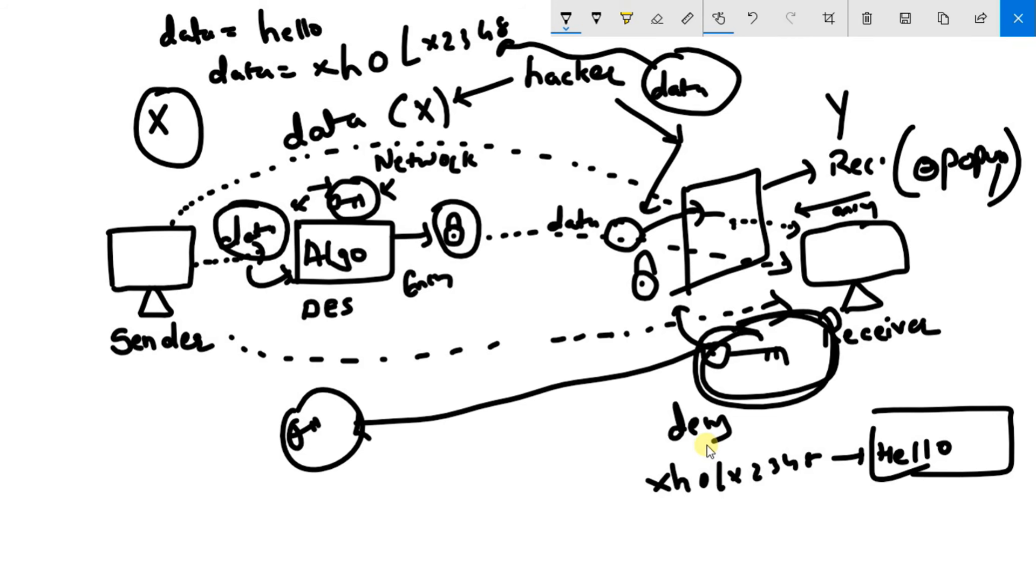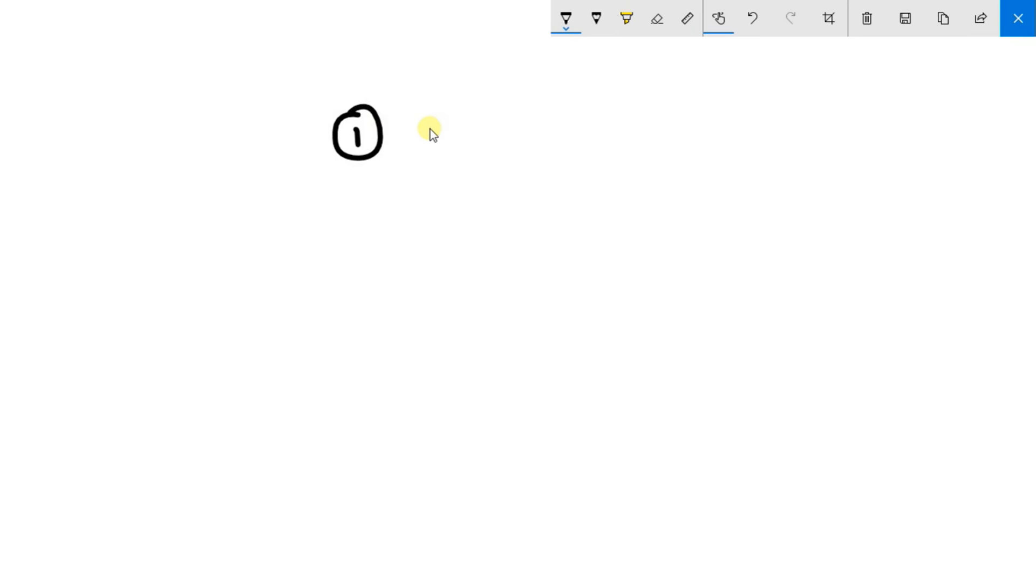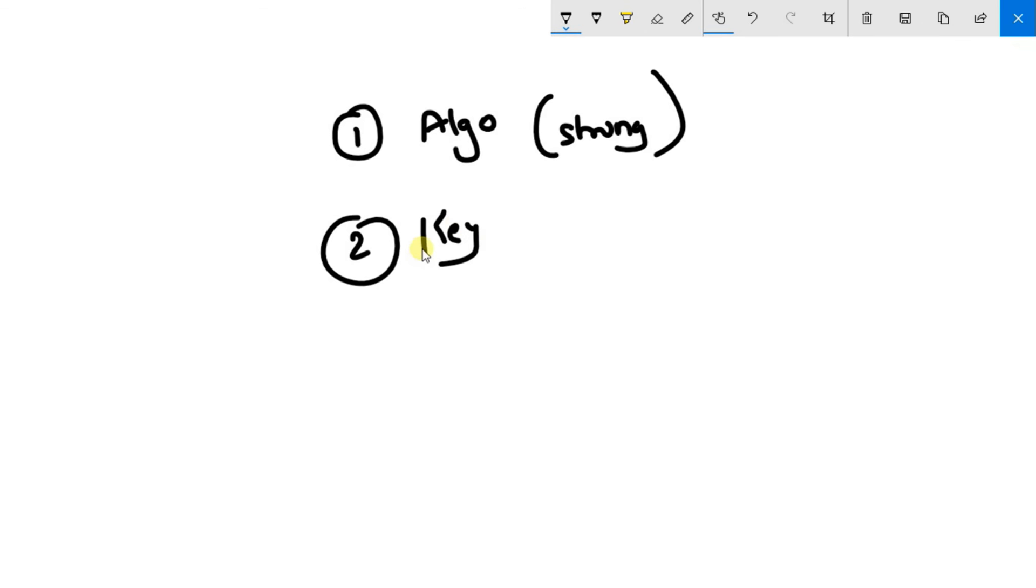So this is what a symmetric cipher model is. This is how a symmetric cipher model works. So basically there are the key components of symmetric cipher model. So first key component is a strong algorithm I suppose, second is key to lock or to unlock the data.